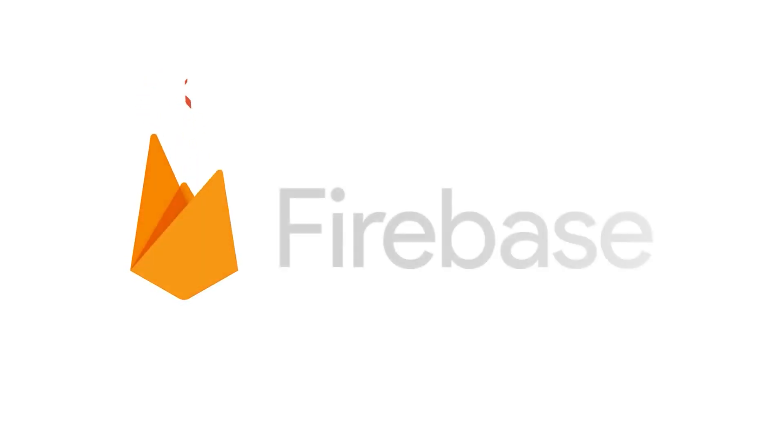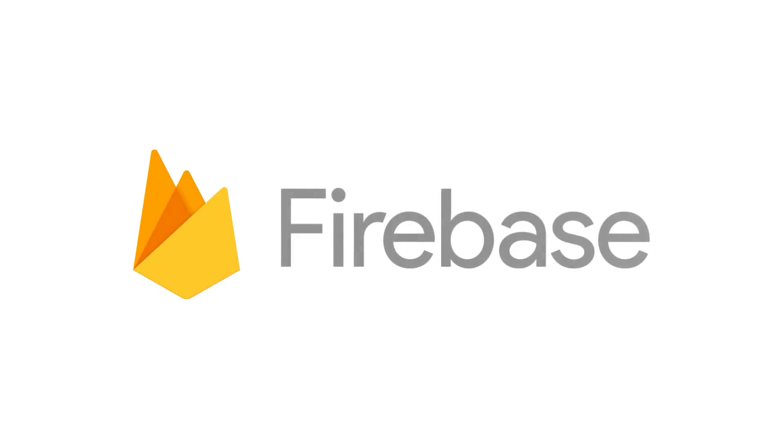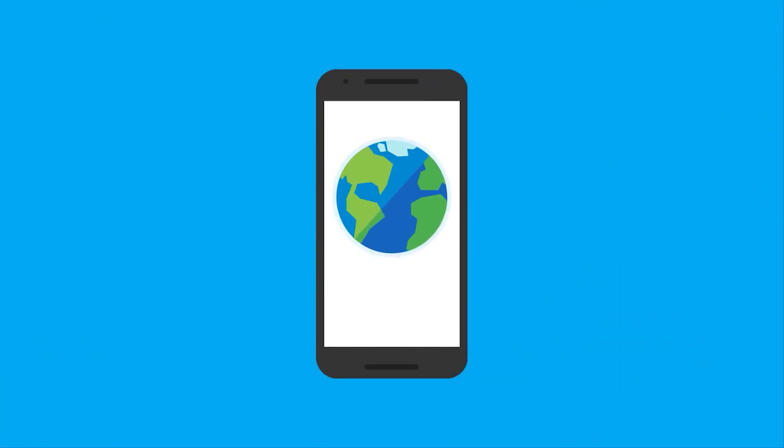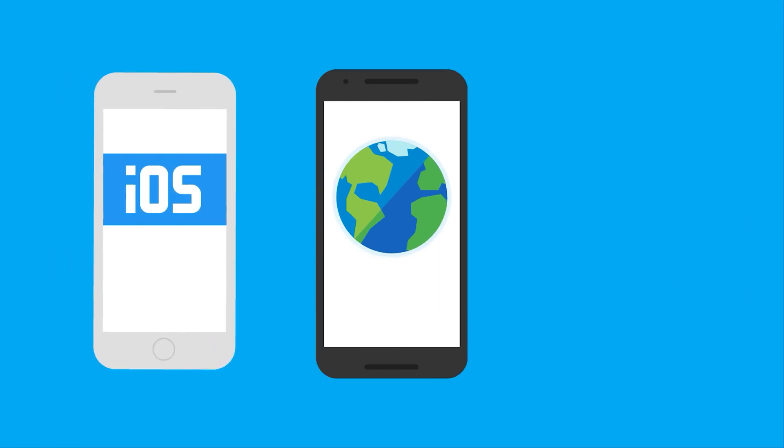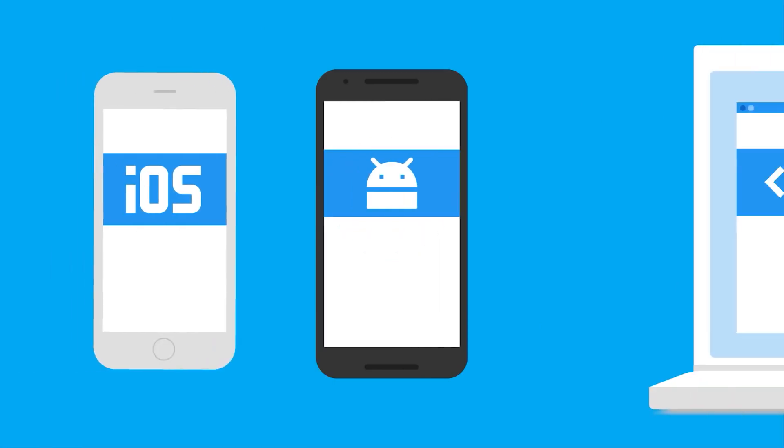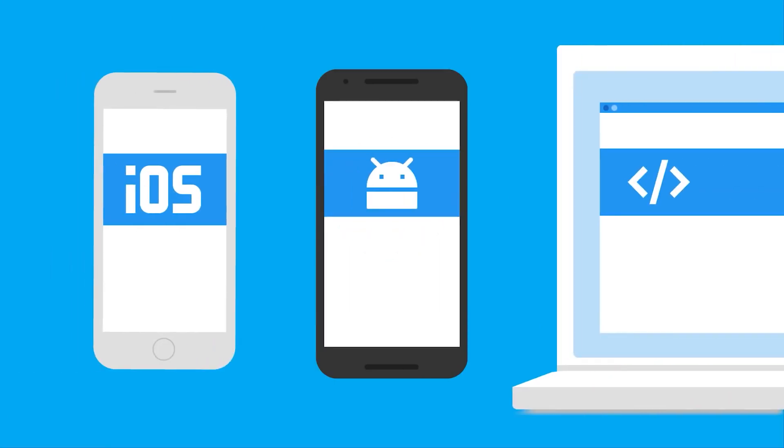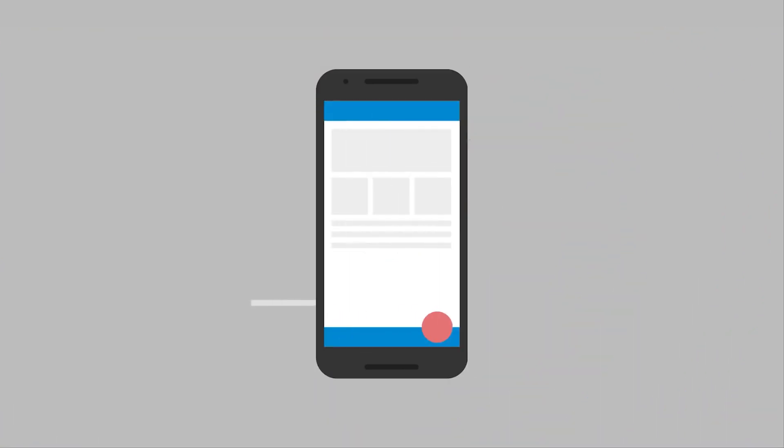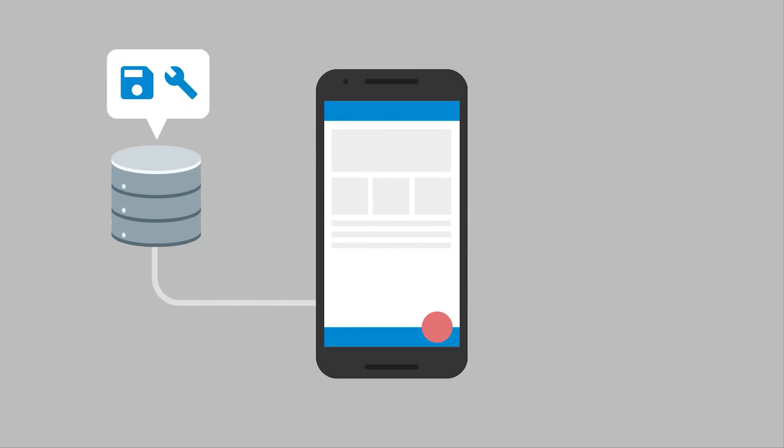Firebase is an app development platform that helps you build and grow apps and games users love. Firebase is backed by Google and trusted by millions of businesses around the world.